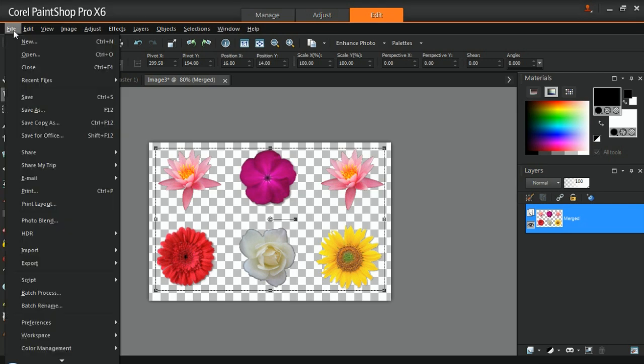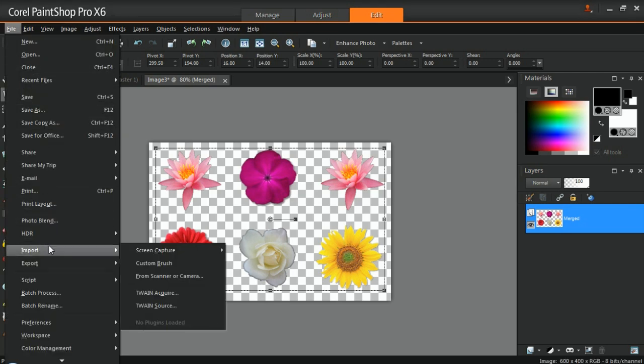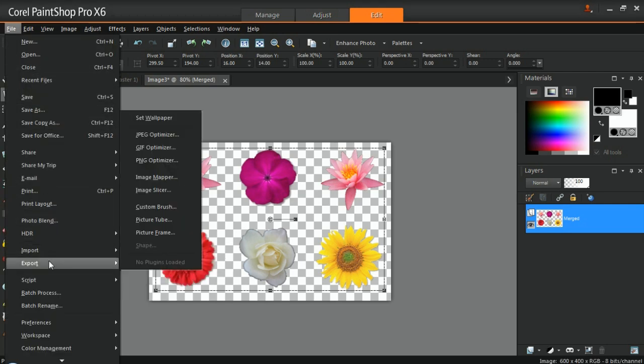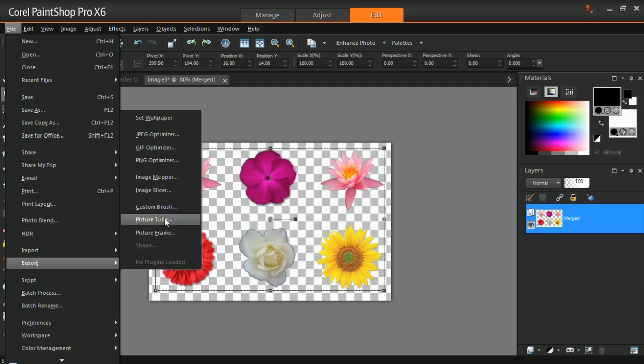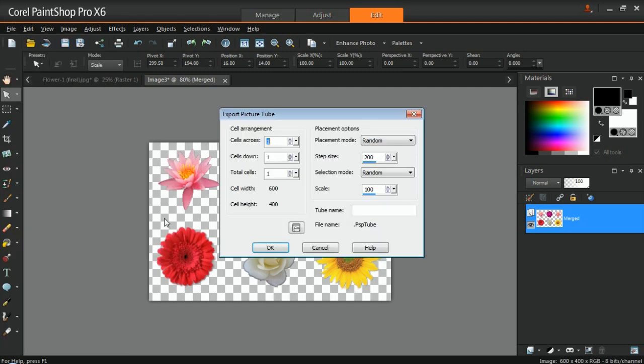To save your project, click on File, Export, and then Picture Tube. In the Export Picture Tube dialog box, I'll use the following options.